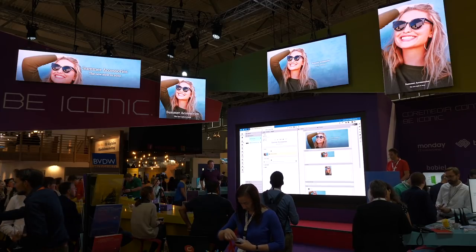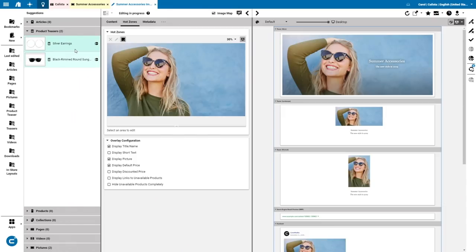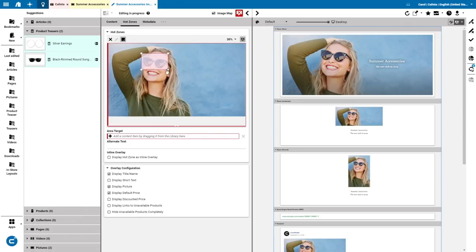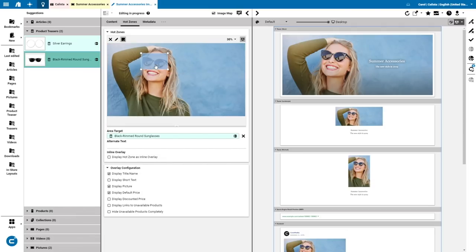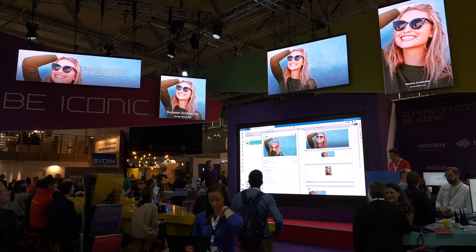That's the big business user benefit. It's one tool — it's only CoreMedia Studio — and I have everything at my fingertips. As I now get the recommendations of the products in my catalog that fit, I can go to our Hot Zone editor and simply mark the region where the product is shown. For example, for the sunglasses, I create the link by simply dragging and dropping it over. That's all I need to do from a business user perspective.